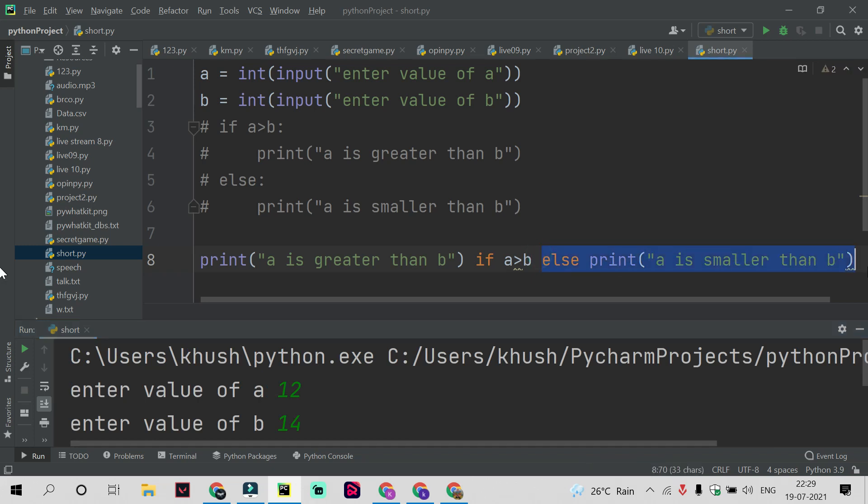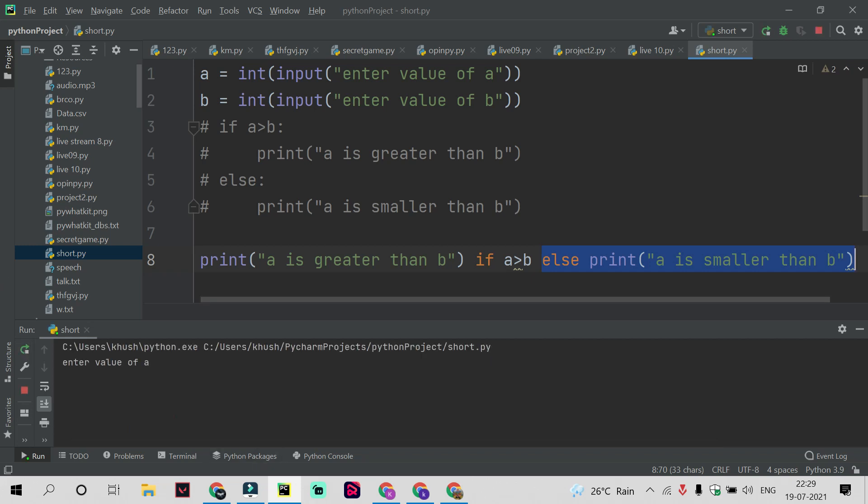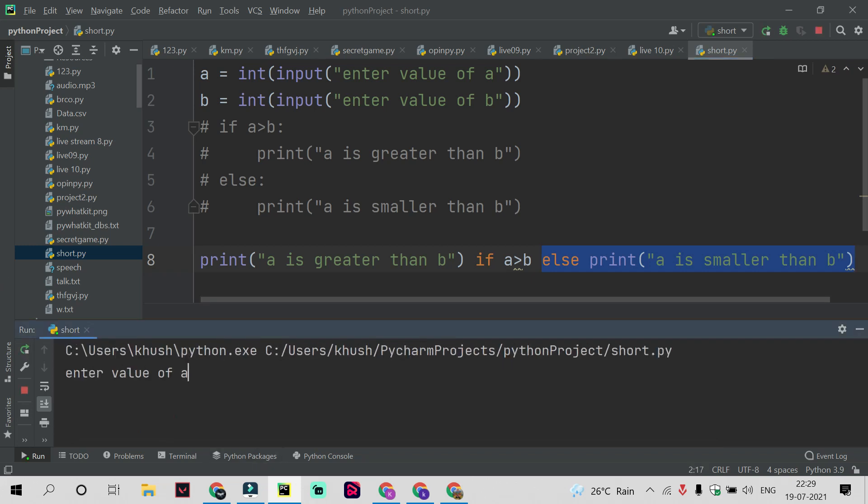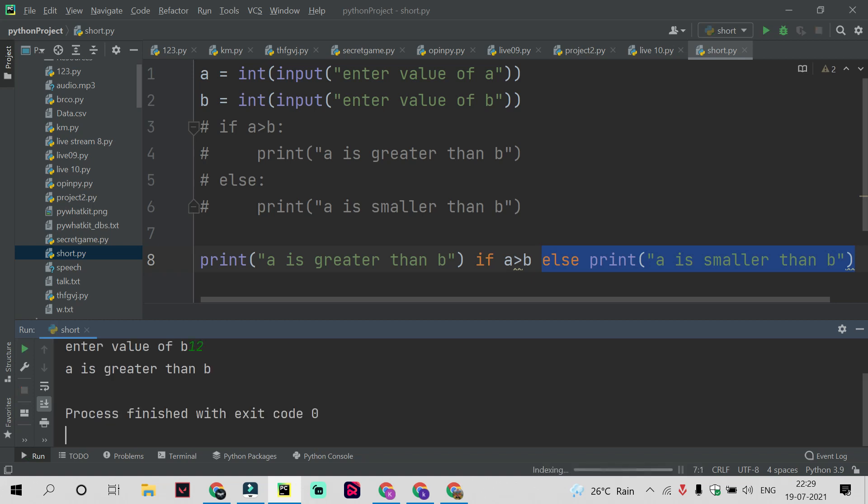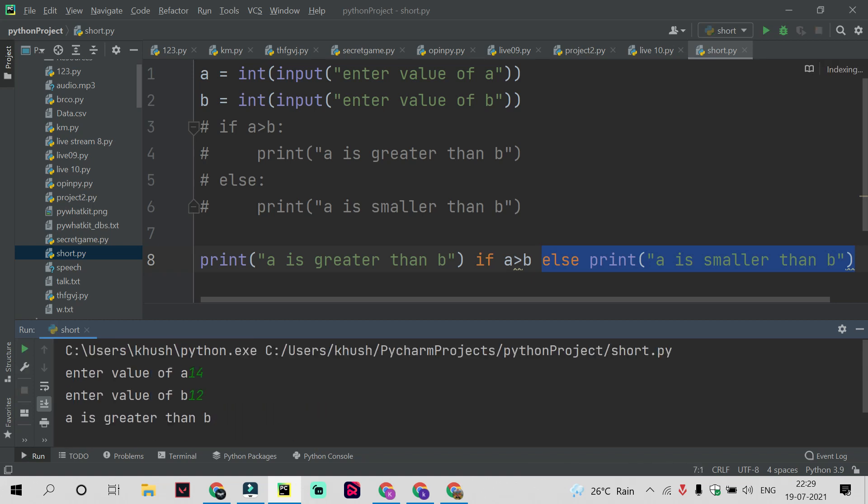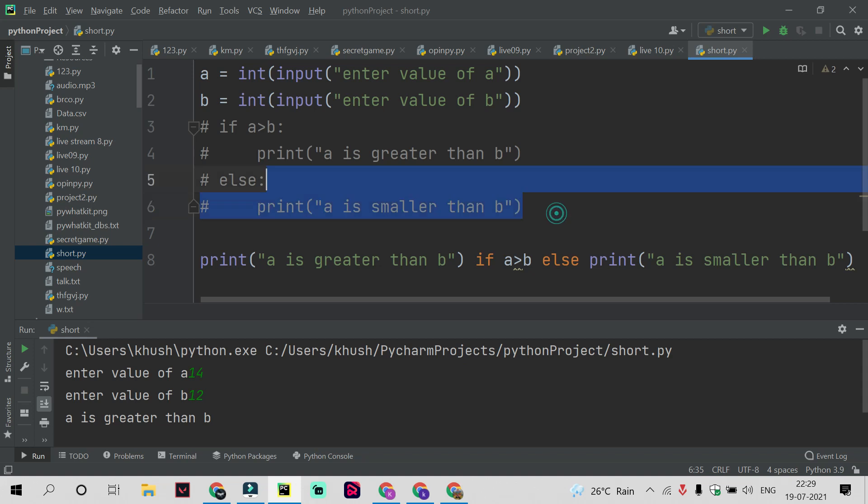This part of the code has been run at this condition when b is greater. You can check with the value of a making it greater. A is equal to 14, b is equal to 12. You can see "a is greater than b," so this statement of code runs here at this condition.